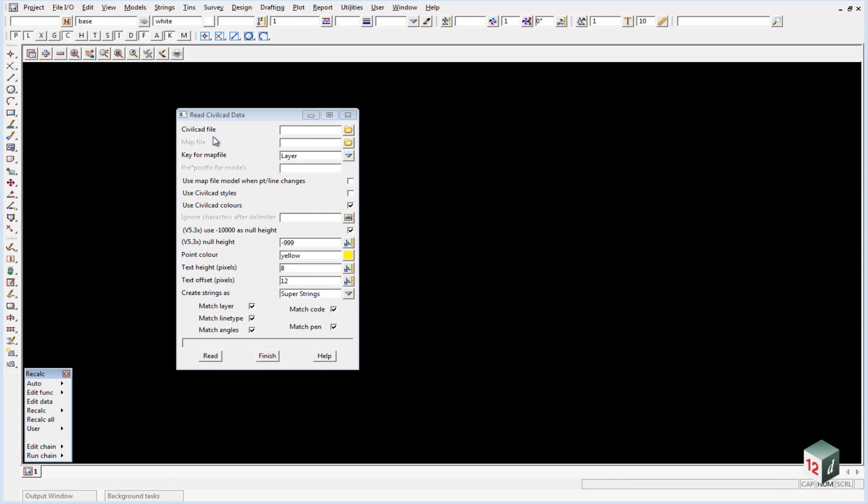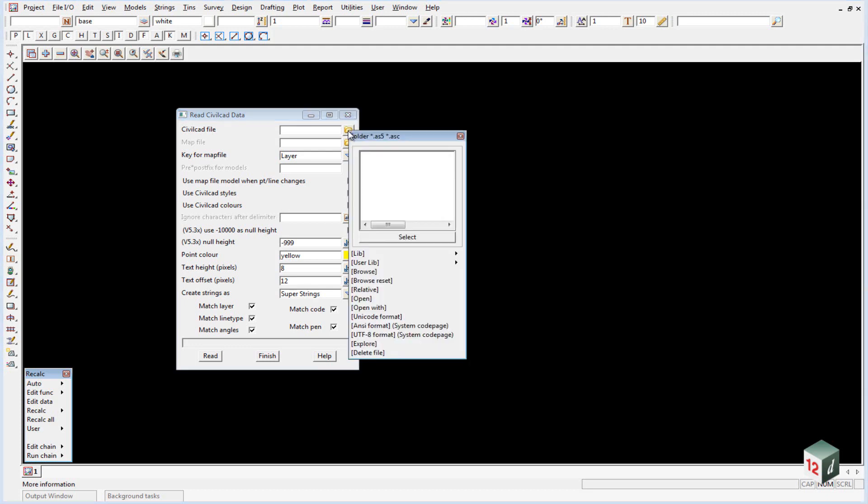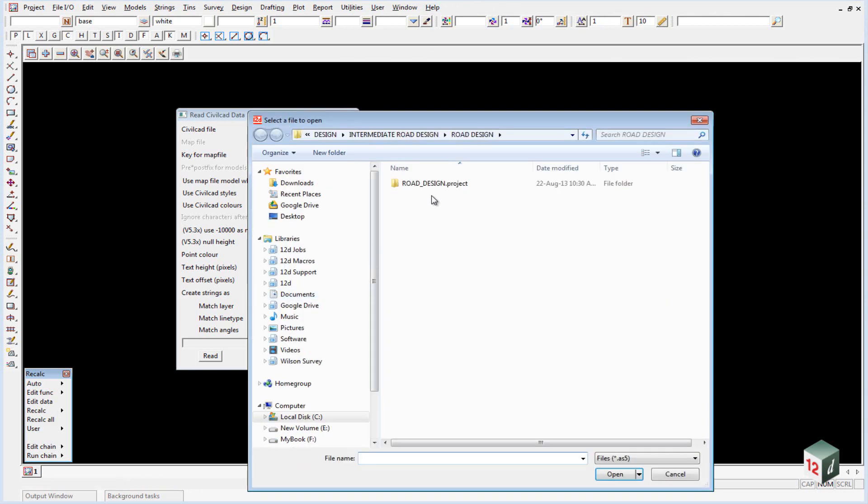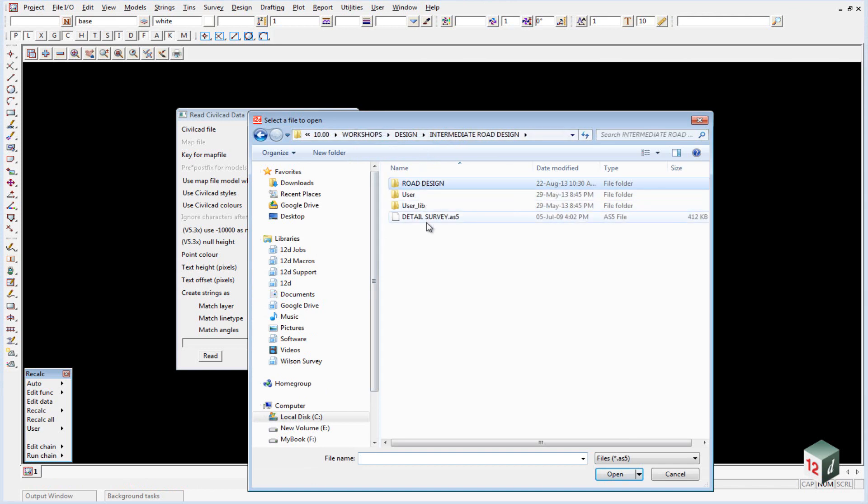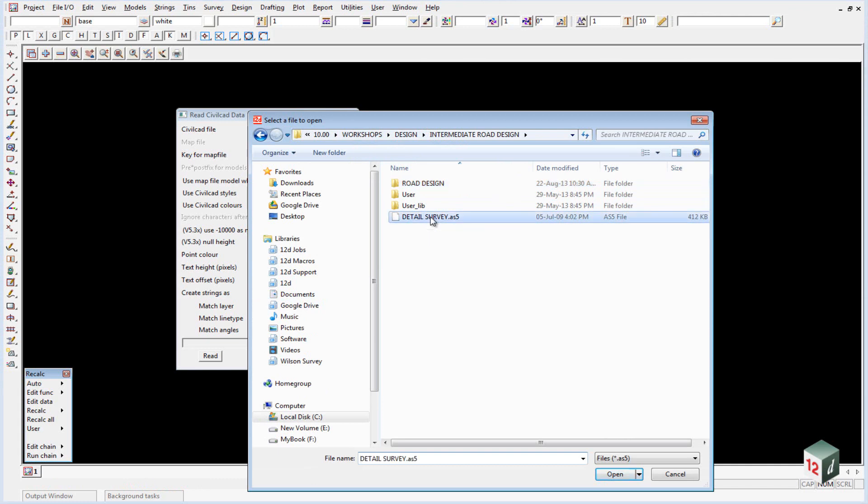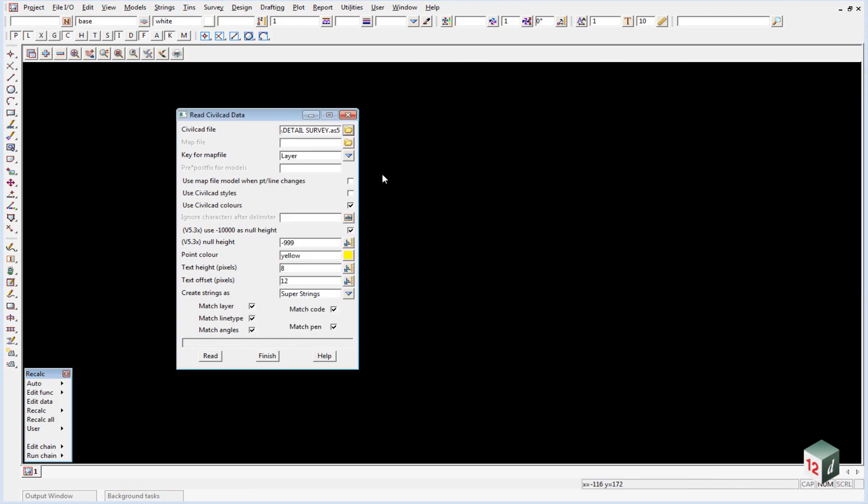First thing you want to do is find your CivilCAD file. If you click on the folder icon you'll note that there's nothing there, and that's because it's looking in our working directory and we only just created the working directory when we created the project. So we need to browse for the file, go up one level and you'll find the file detailsurvey.as5. Double click on that.